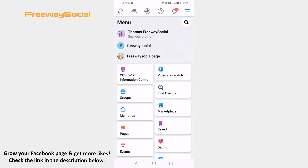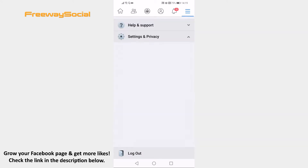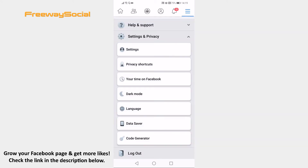Scroll down to the bottom of this page and click on Settings and Privacy. Now tap on Settings.